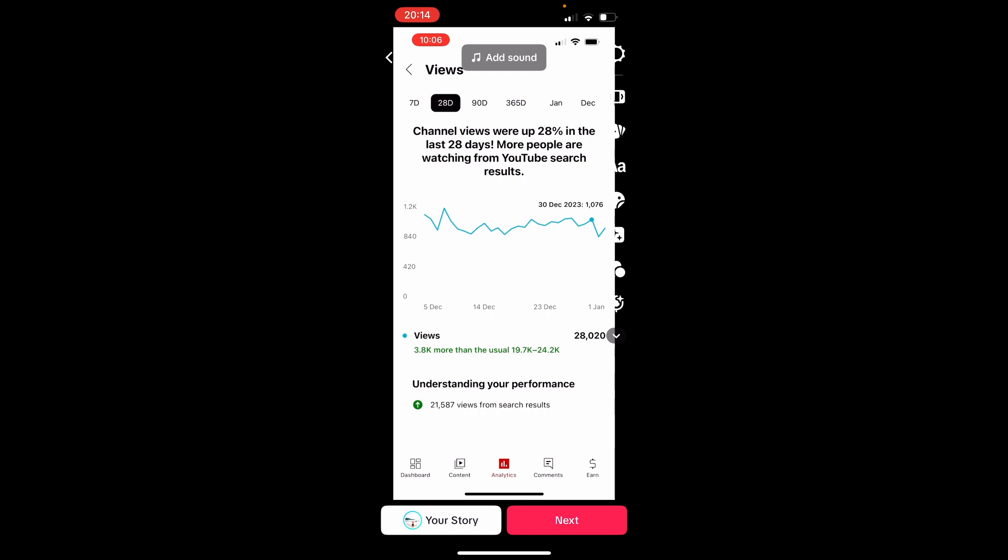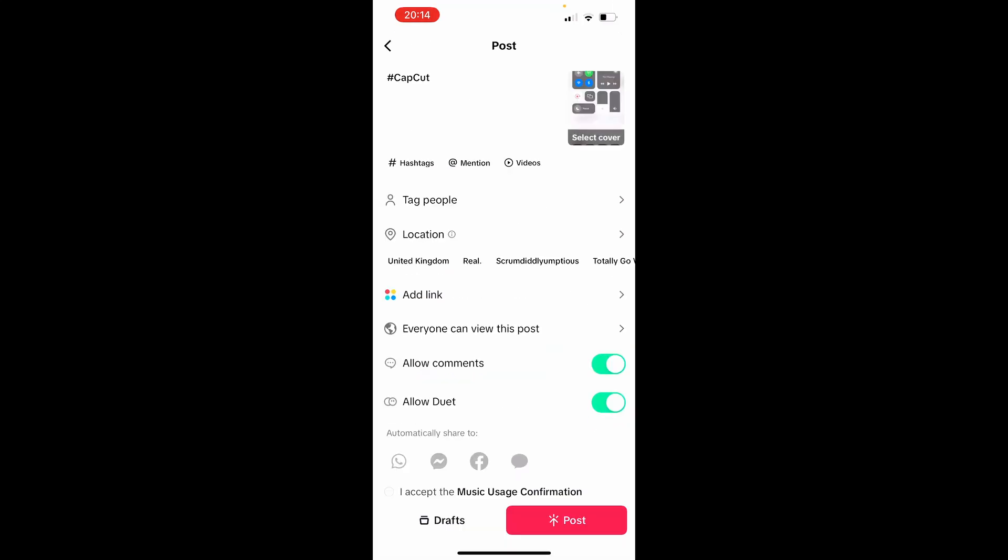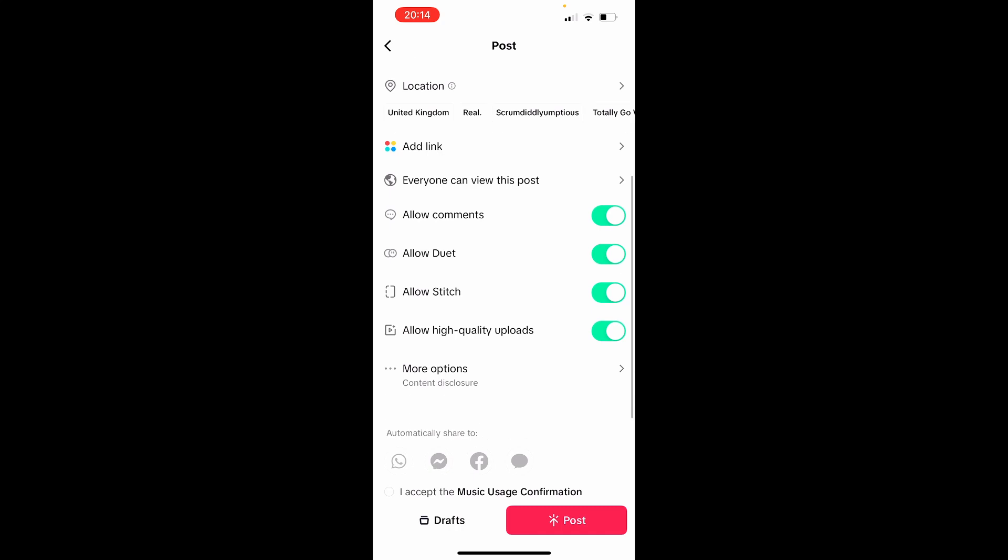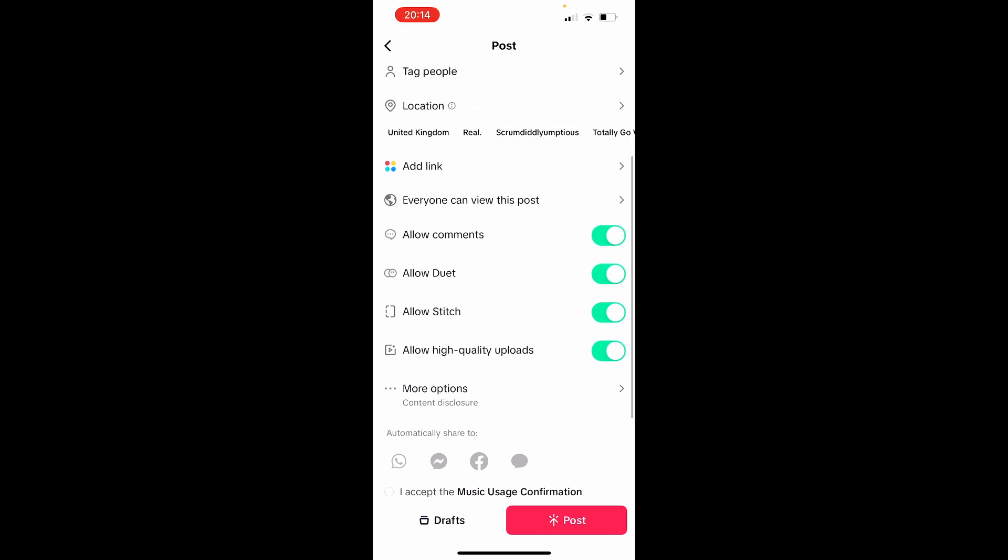You can then go ahead and click next. From here you can just rename it. You can obviously do all of the things you could do normally inside a TikTok to upload a video.